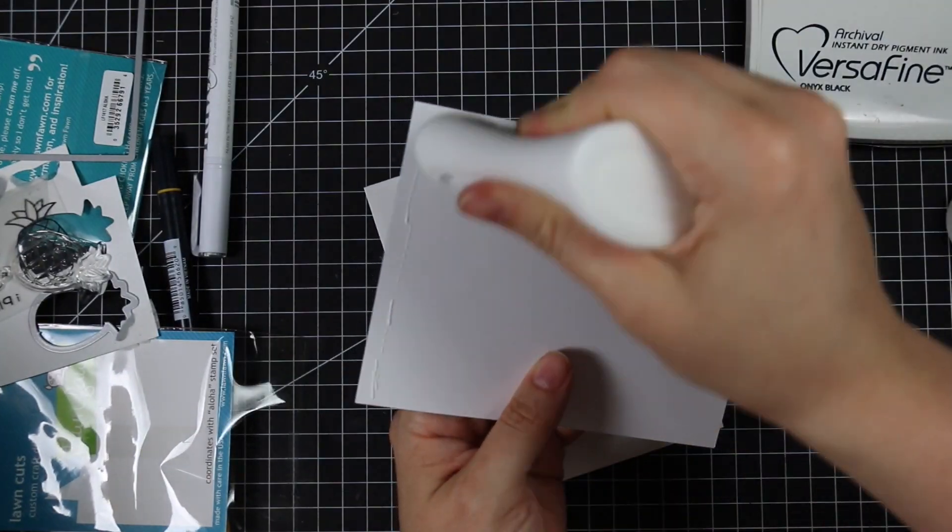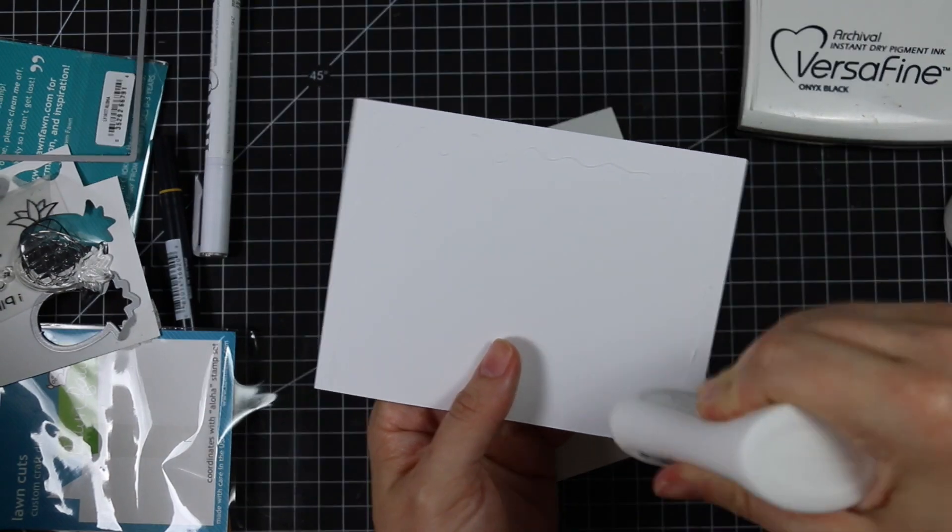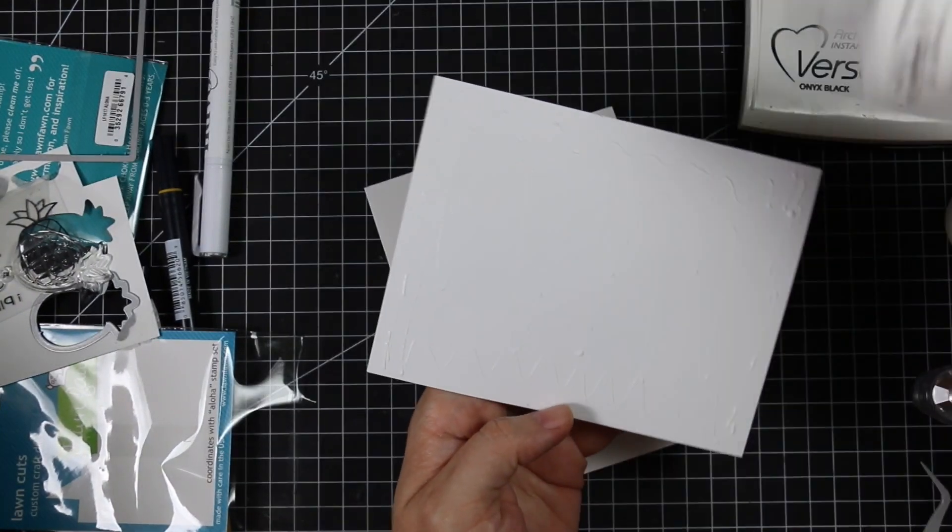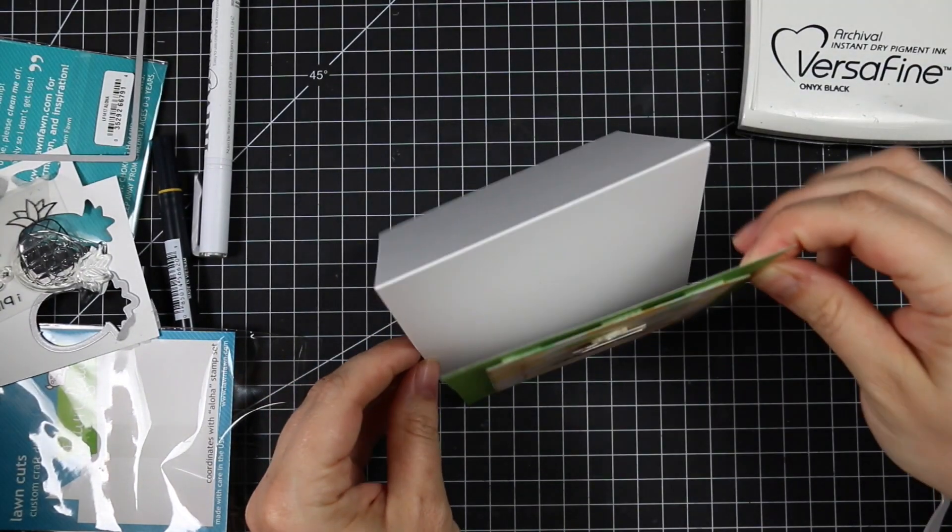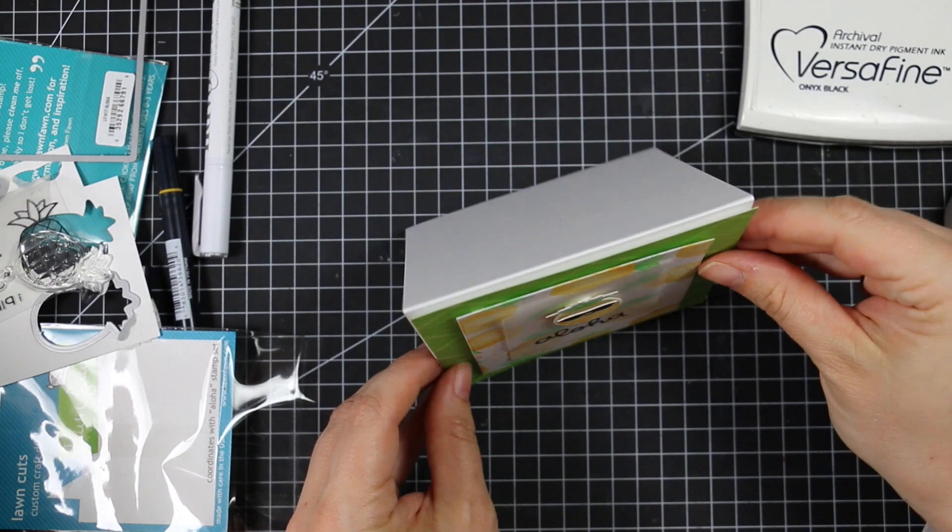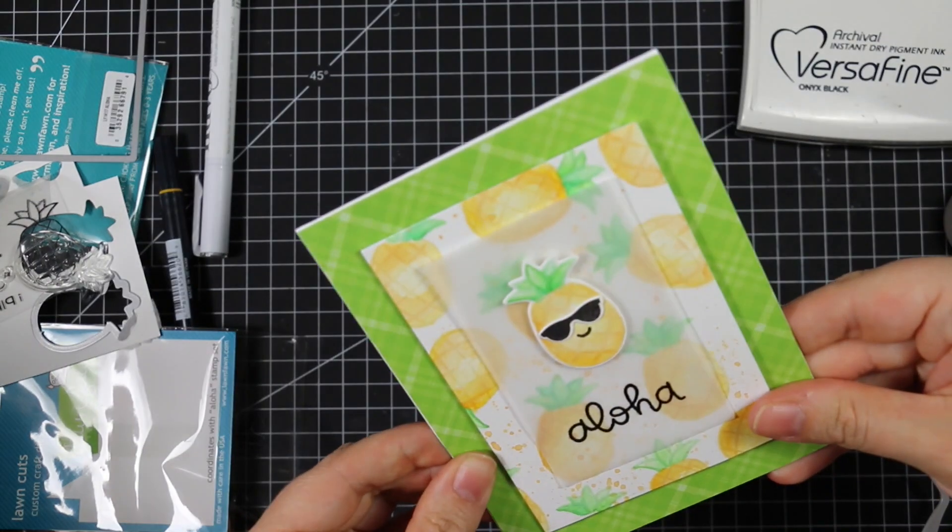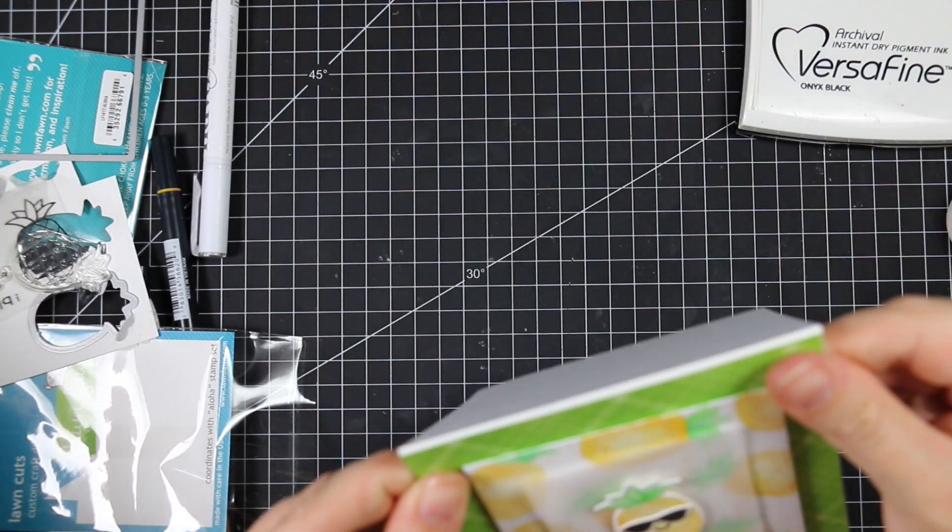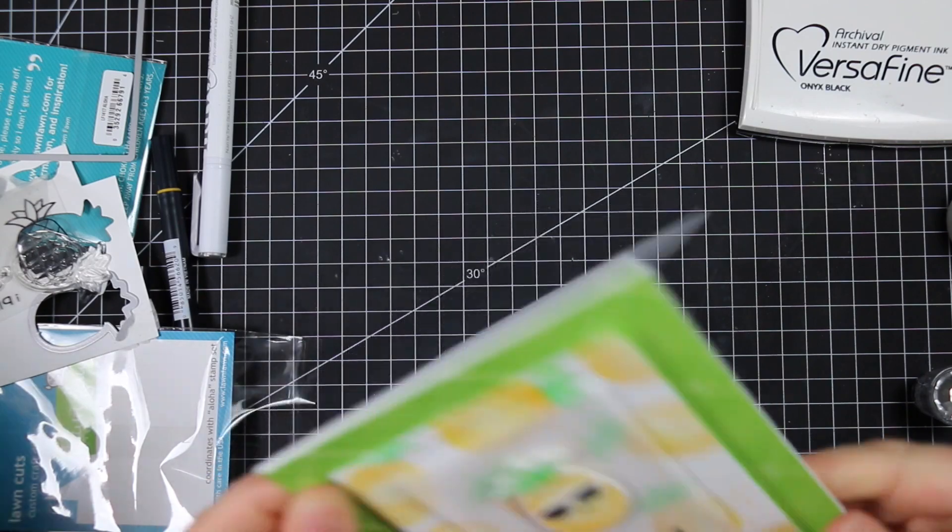I'm going to adhere my card front to the card base and I'm just using my Nuvo adhesive again. I like using the liquid adhesives, as long as you make sure not to use too much so it's not oozing and not warping your card. I like it for things like this because it gives me just a couple seconds wiggle room.